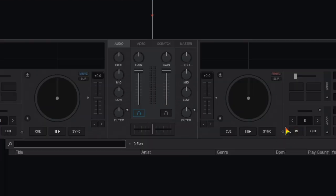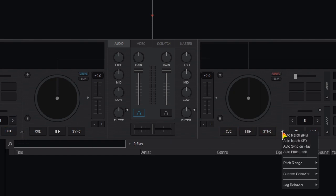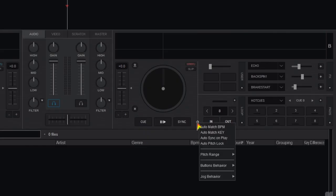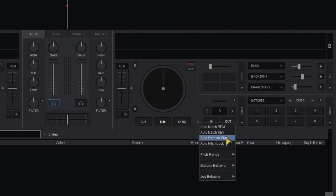Next to the right and left of each jog wheel display is a small gear or cog that opens up several options. First you have all the auto options. Auto match BPM, auto match key, auto sync on play and auto pitch lock.